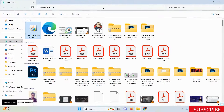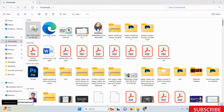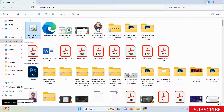Once the download is done, go to your downloads folder and you can see the installer file. Just double-click on it and the installer will automatically start. Before installing, please make sure you don't have any existing Java version on your local machine. If you do, uninstall that version first. You can also install multiple Java versions side by side, but it's recommended to remove the older version first.